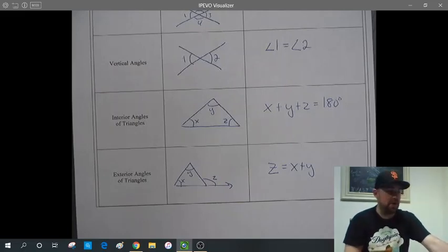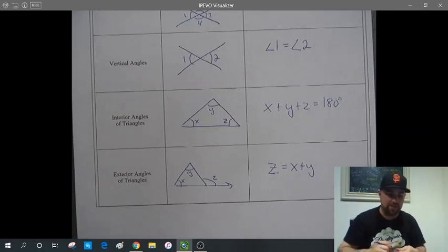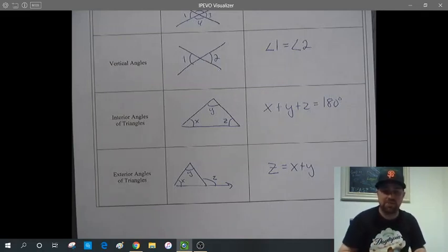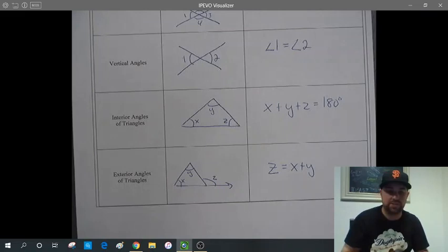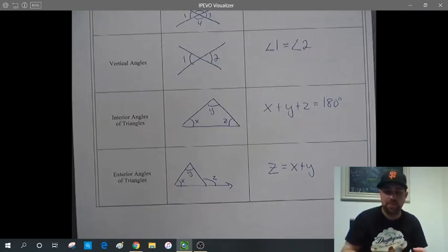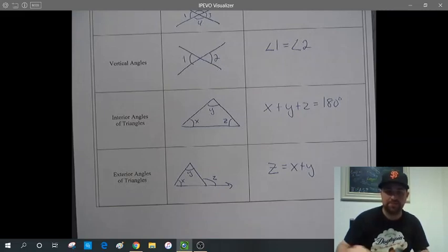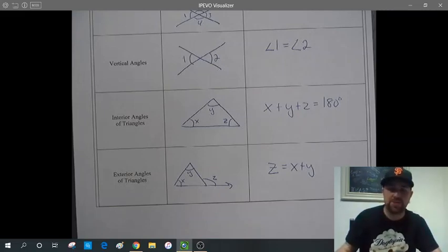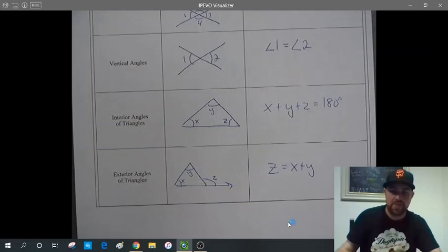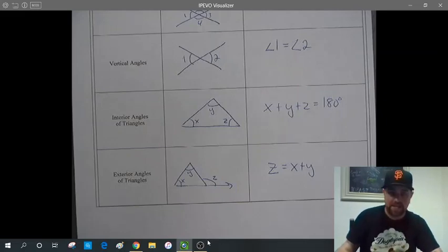That's the notes on angles of triangles. Hopefully that gives you enough information to do the next two worksheets on adjacent and vertical angles, and interior and exterior angles of triangles. Email me or let me know if you have any questions, and we'll do a Google Meet on Wednesday to answer specific questions.